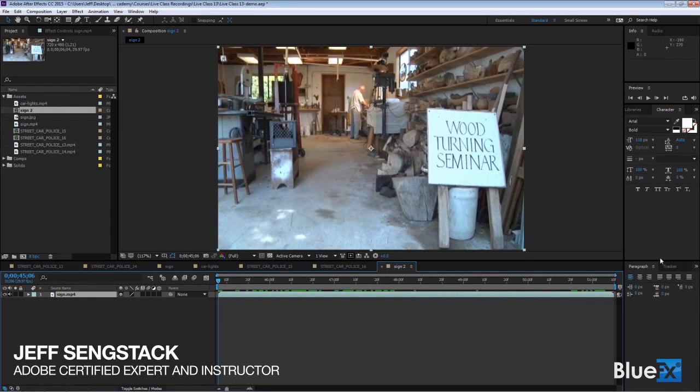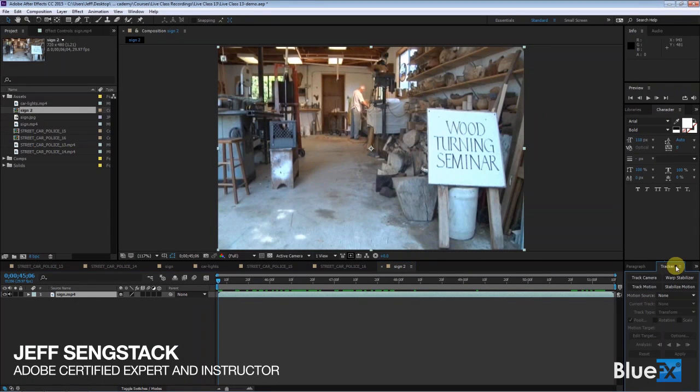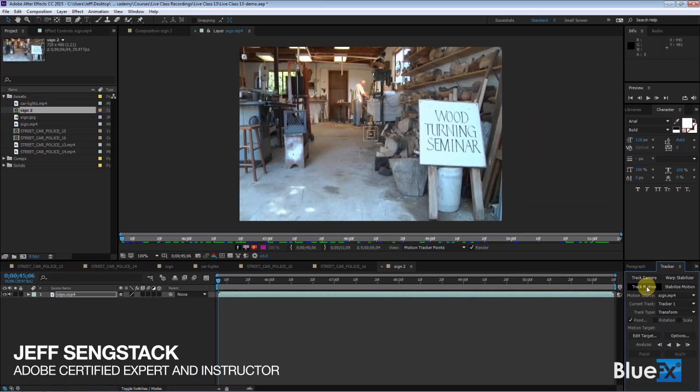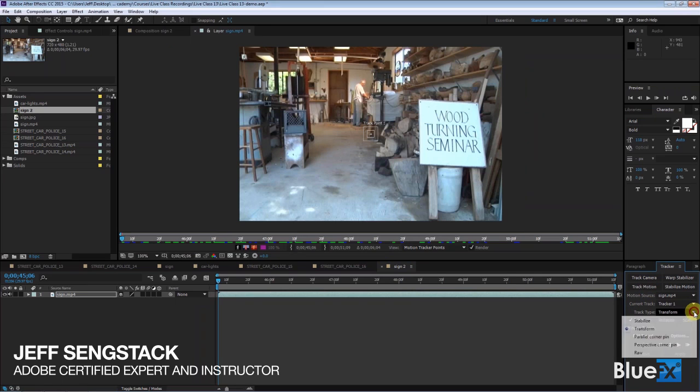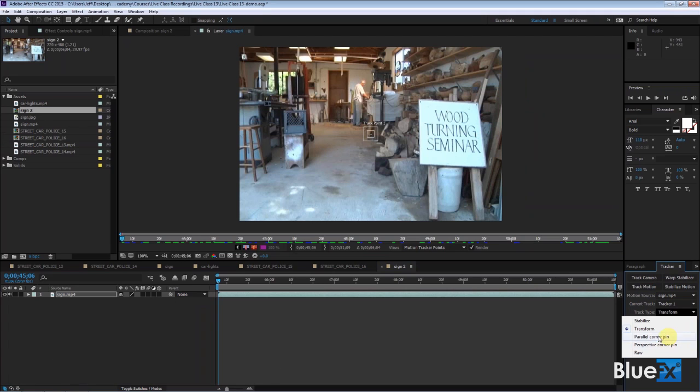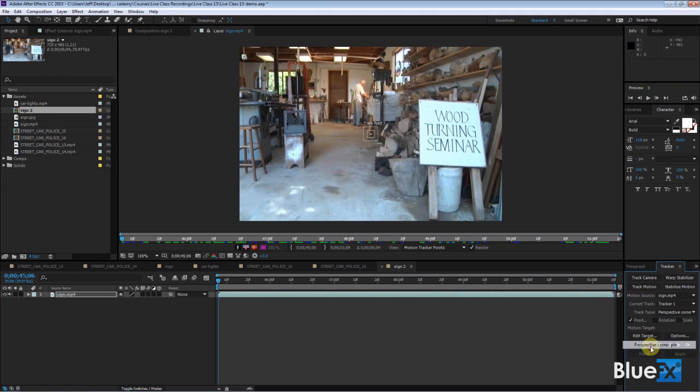Open up the tracker, click on the track motion button, and this time for the track type, instead of transform, do perspective corner pin. Parallel corner pin doesn't work in this case because it's not parallel, but perspective corner pin does. Click on that and it has four track points, a little more complicated here.